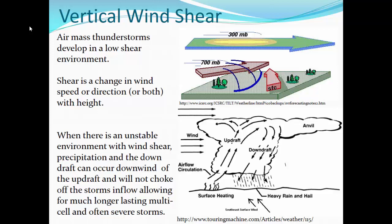In an unstable or conditionally unstable environment with warm, moist air and wind shear, precipitation in the downdraft can occur downwind of the updraft and therefore does not choke off the storm's inflow — allowing for much longer-lasting multi-cell storms. Because those updrafts are perpetuated with continued inflow from the surface, the thunderstorms become strong enough that you actually get severe thunderstorms. The surface winds from the southeast are fairly weak, increasing into the mid-levels and becoming much stronger aloft, tilting that updraft so the downdraft and rainfall are well out ahead of the updraft.